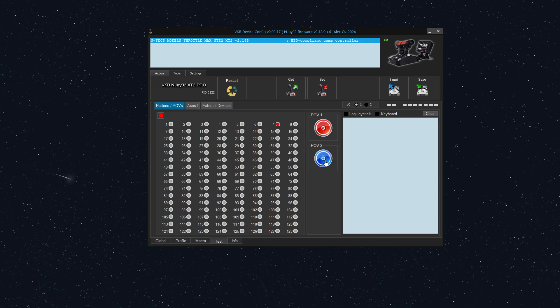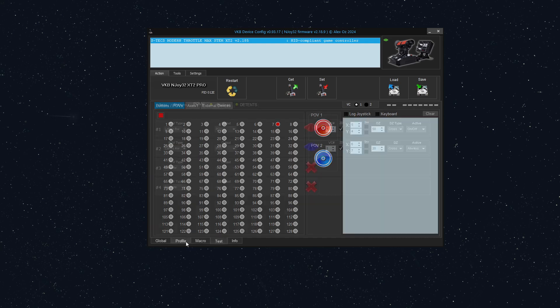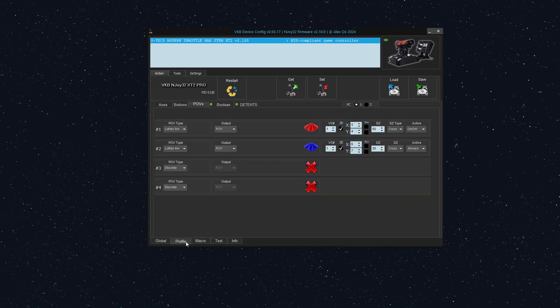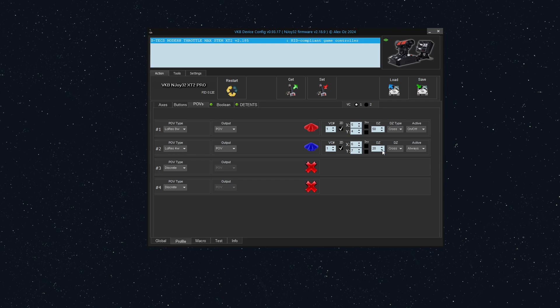Inversion would just flip-flop left and right or up and down. So you can go under profile, back to POVs, and you can check this little invert button if you wish to invert them. You can also change the dead zone. You may not want such a large dead zone, or you might want an even larger dead zone. That's all okay.